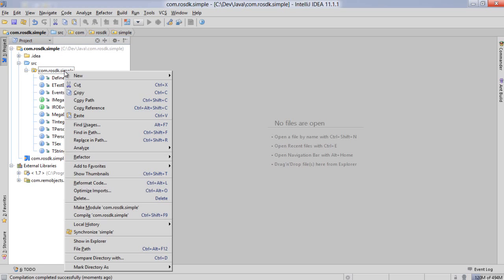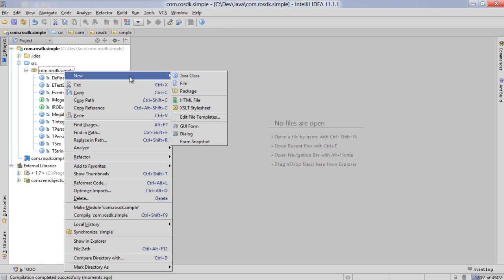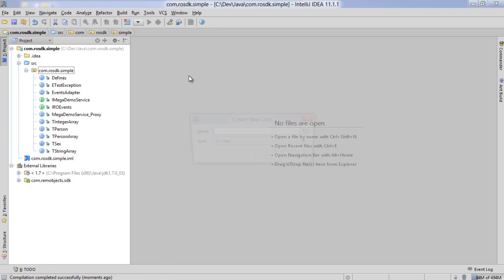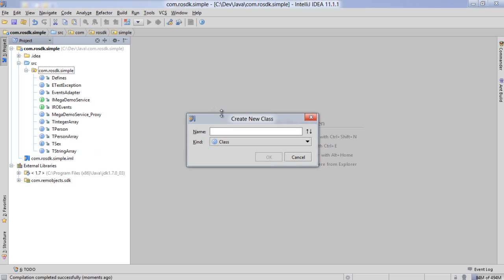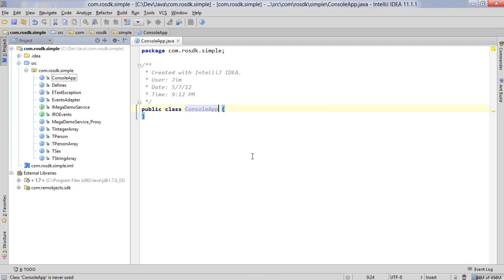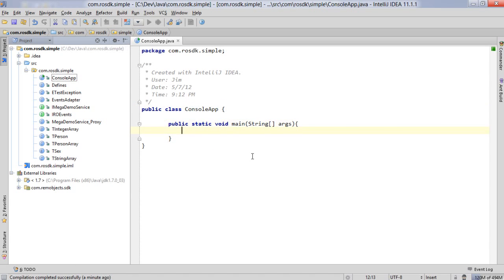Let's go ahead and add a little functional code in here to make it do something. We're going to have a Java class and we're going to call it console app. So we have an empty class at this point. We define our entry point here for application so we can use the standard Java entry point.